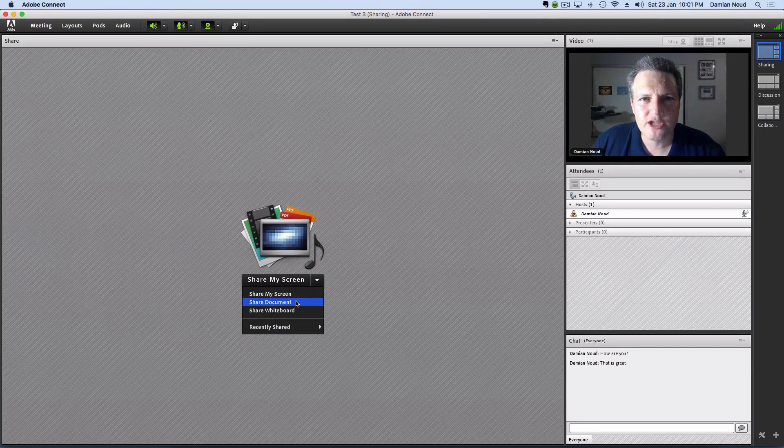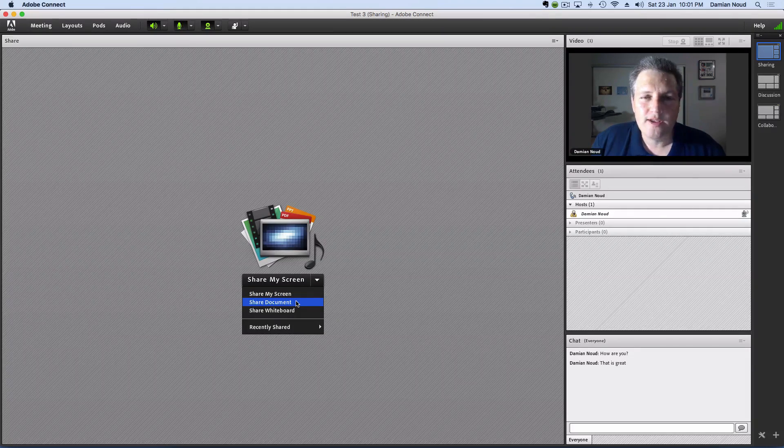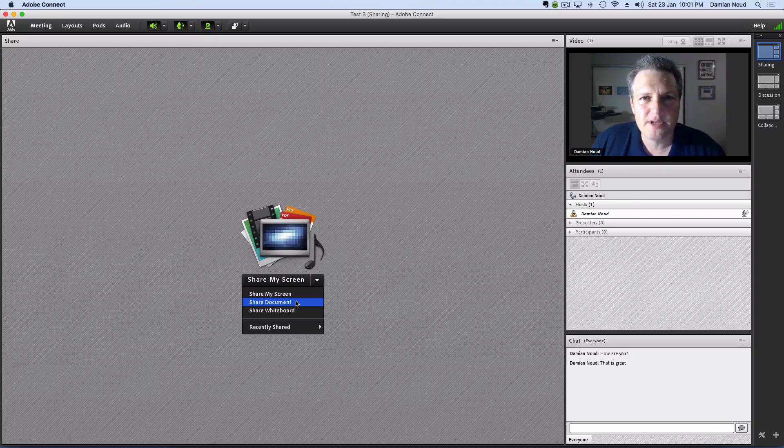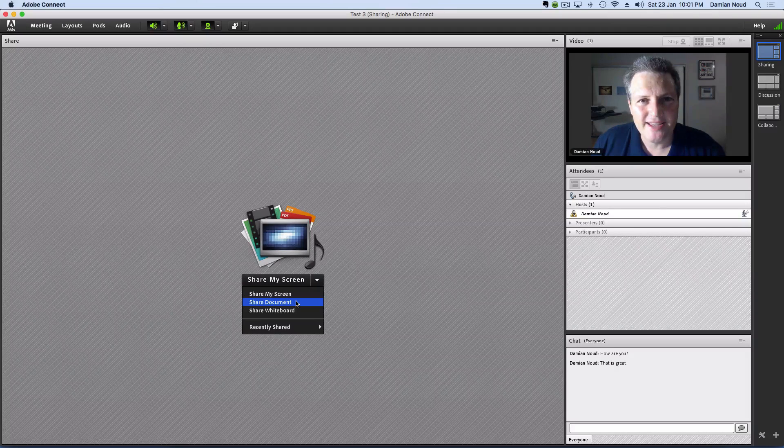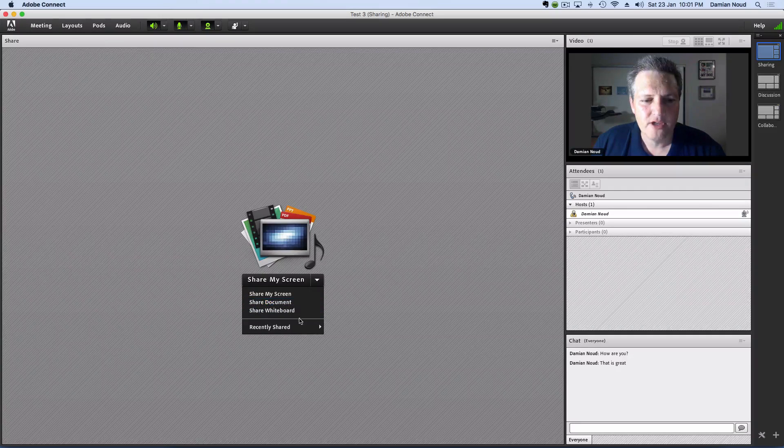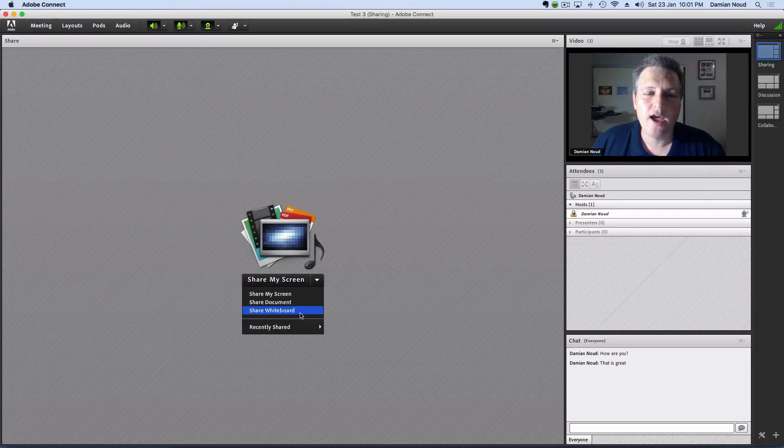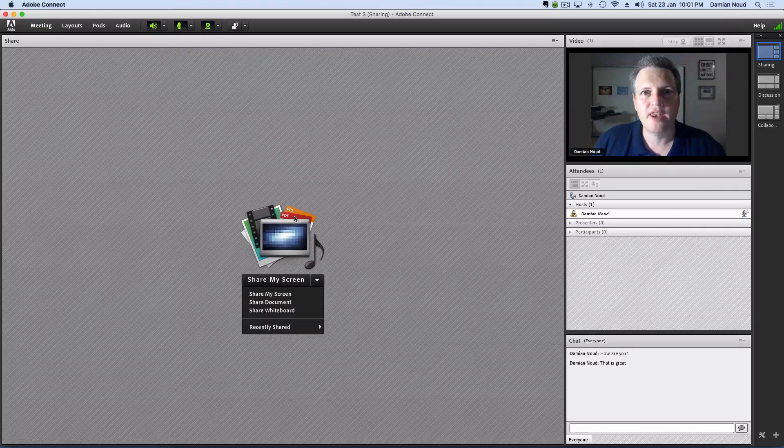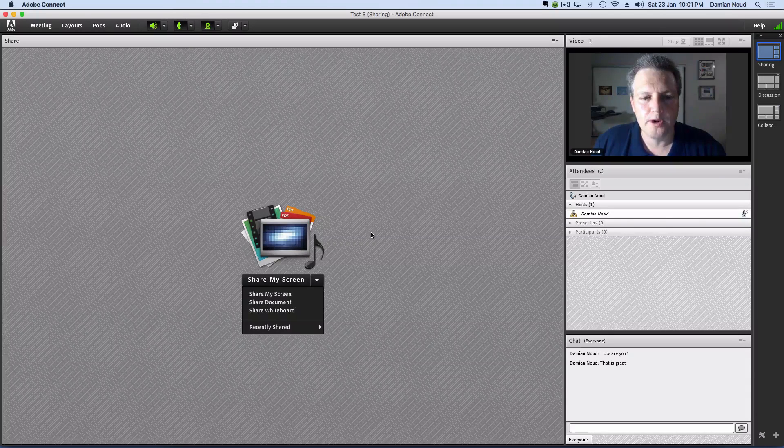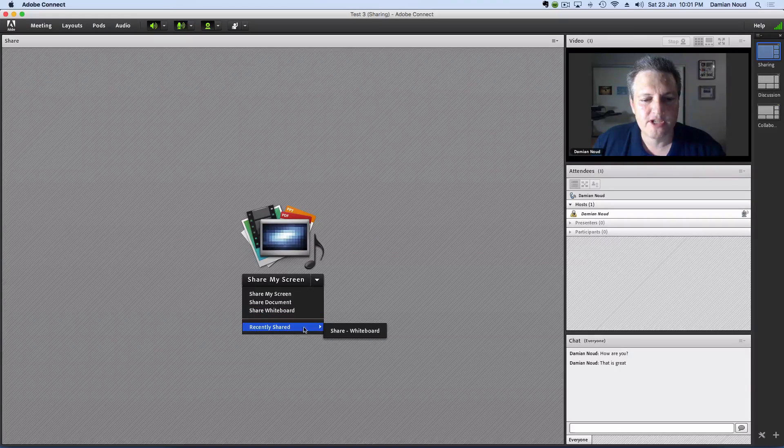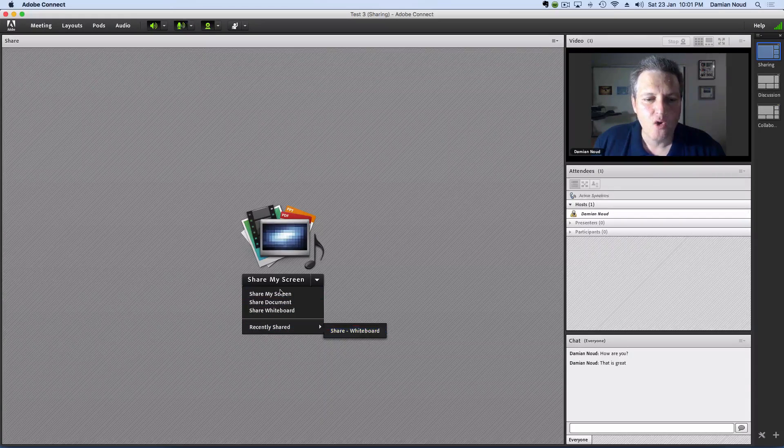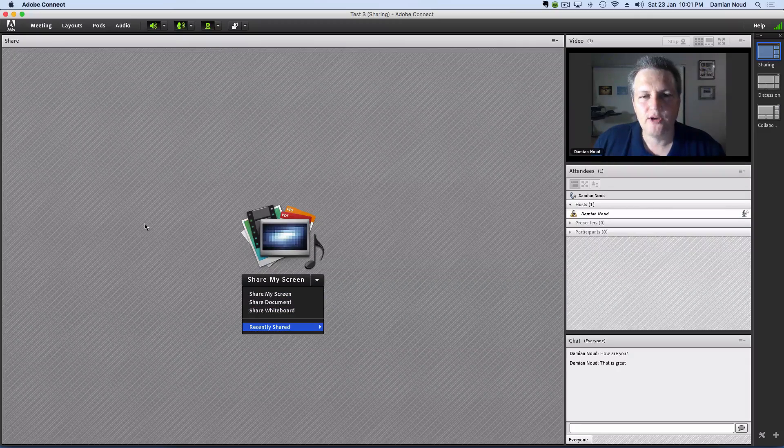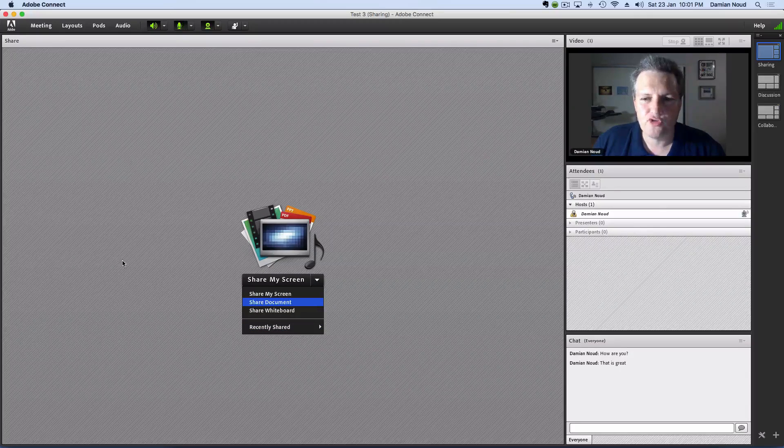Or a series of slides or documents which leads the participants through some information, or share a really, really massive, large whiteboard. We can grab something that's been recently shared or grab something new and share it via our screen here.